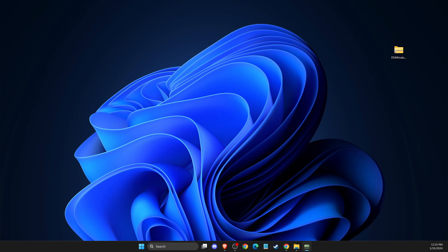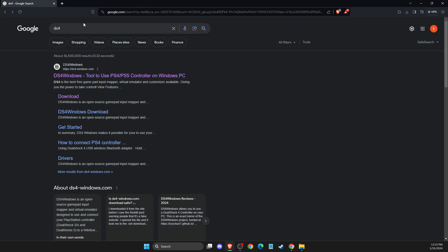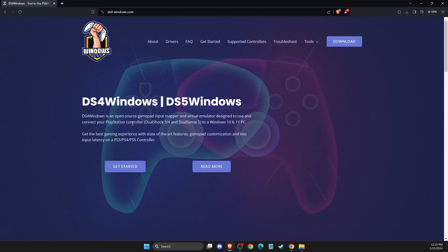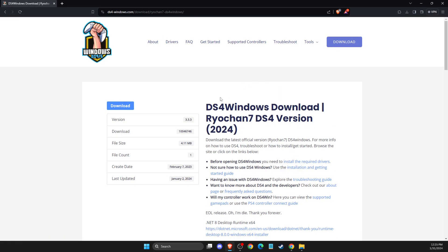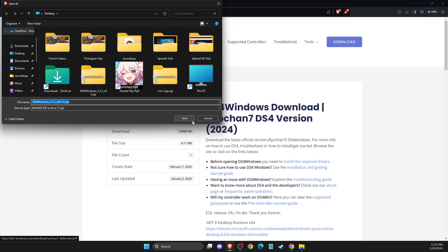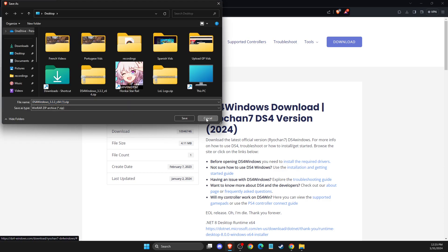So first of all, what you need to do here, you need to go to the browser and then you need to just write DS4. And probably it will be the first link here, DS4 Windows. Select this option here and then select download and then press download and save it to your computer.